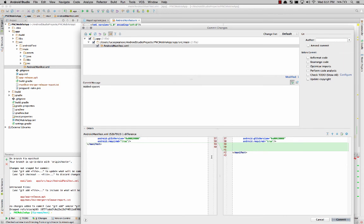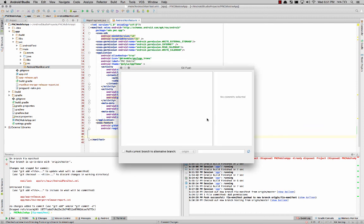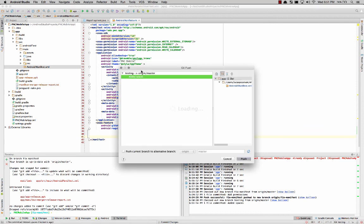Now this is the key part. When you commit and push, it's going to ask you, and this is really, really important, push current branch to an alternative branch. You'll see right now it's set to master. If I leave it as master, it will overwrite master, and that's not how you want to push.